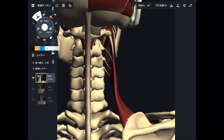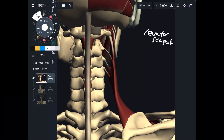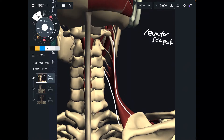In today's video, I am going to explain anatomy and function of levator scapula. I am going to explain its origin, insertion, and function.